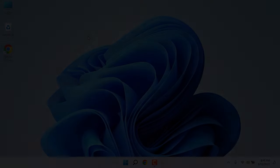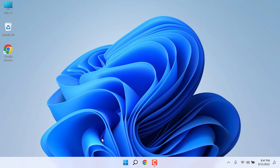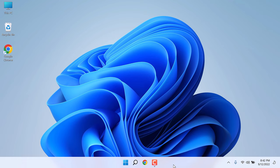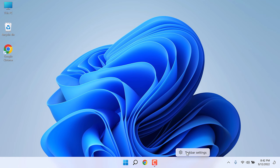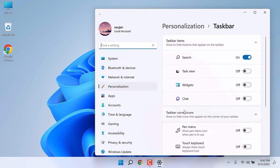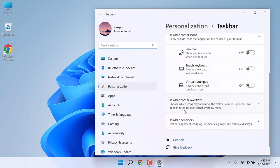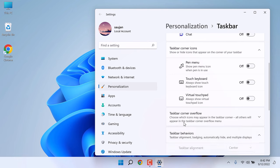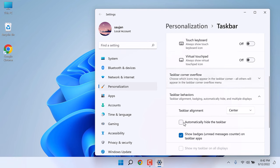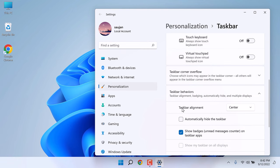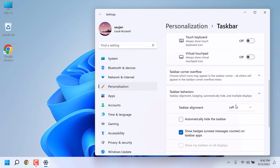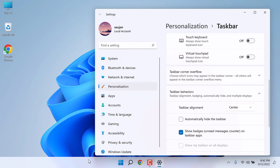In Windows 11 you cannot move the taskbar as it was possible in Windows 10, but you can move these icons to the extreme left. For that, right-click on the taskbar and go to taskbar settings. Scroll down, click on taskbar behaviors. You can change this taskbar alignment to either left or center, but you cannot move this whole taskbar to other sides.